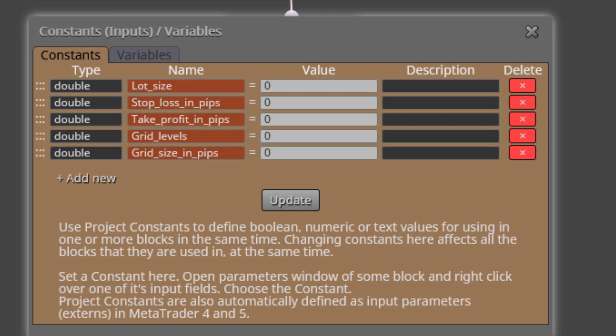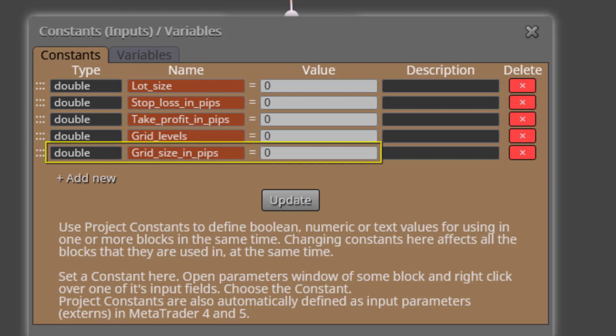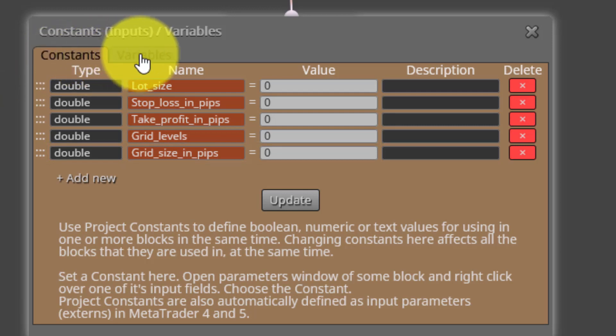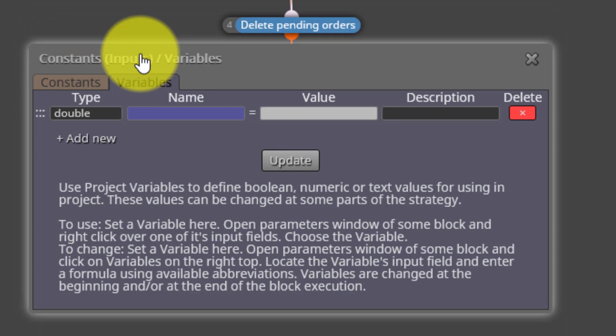Then we find the constant called Grid Size in Pips. Here we will insert the distance in Pips separating all pending orders. The default value for all constants is zero. On the other side we see no variables are used.